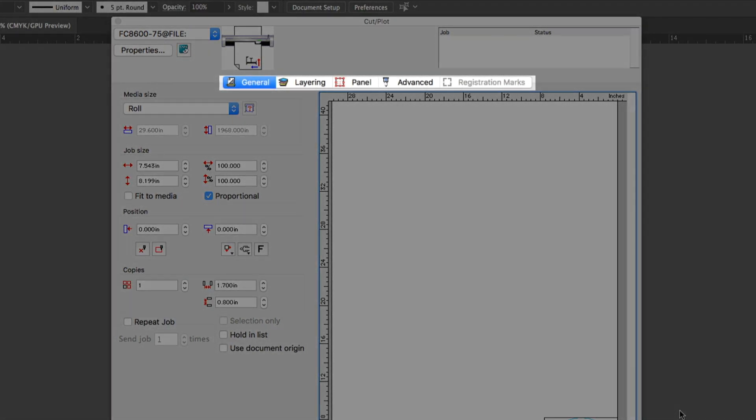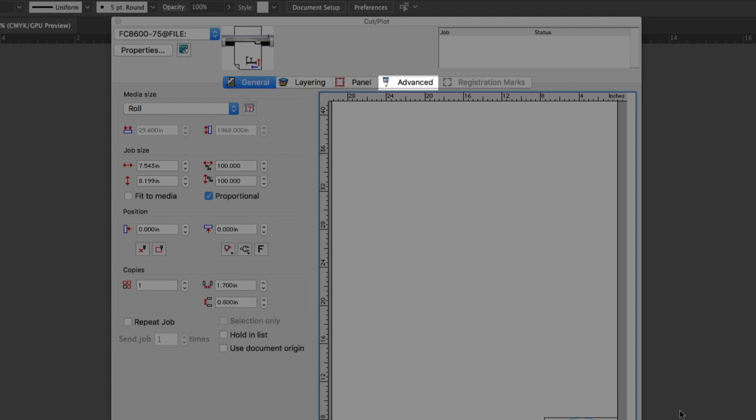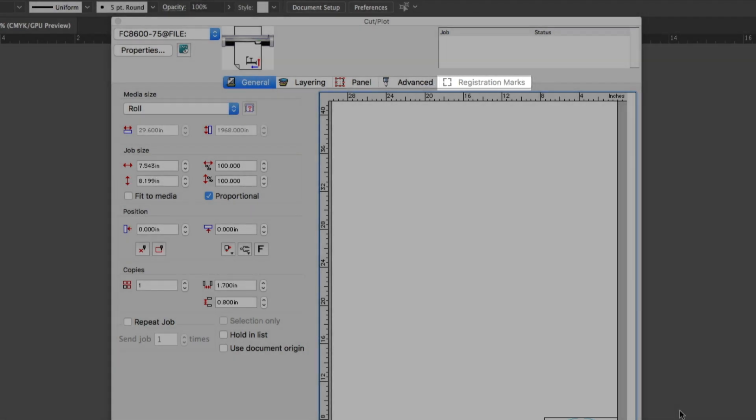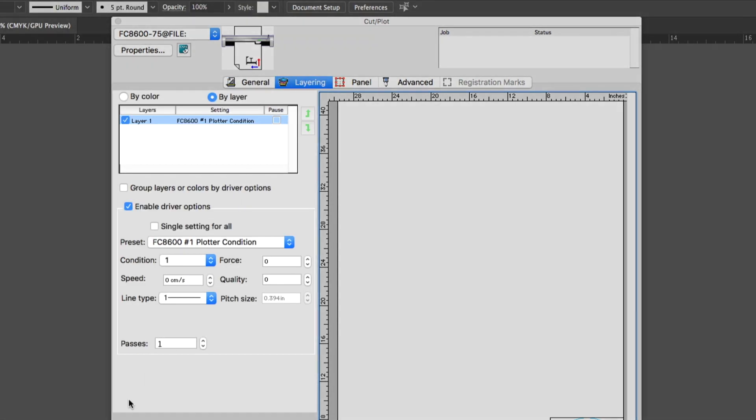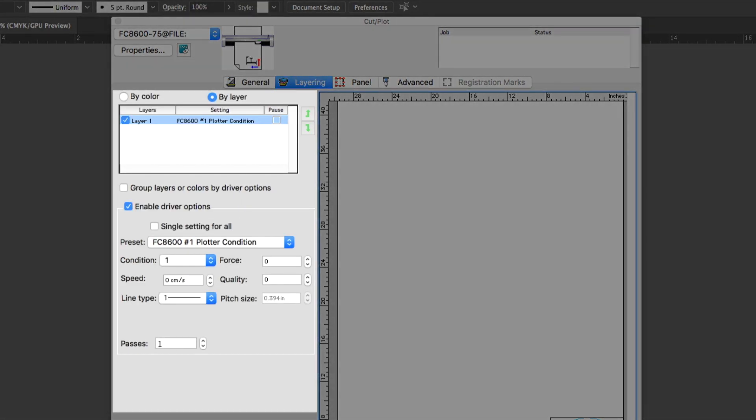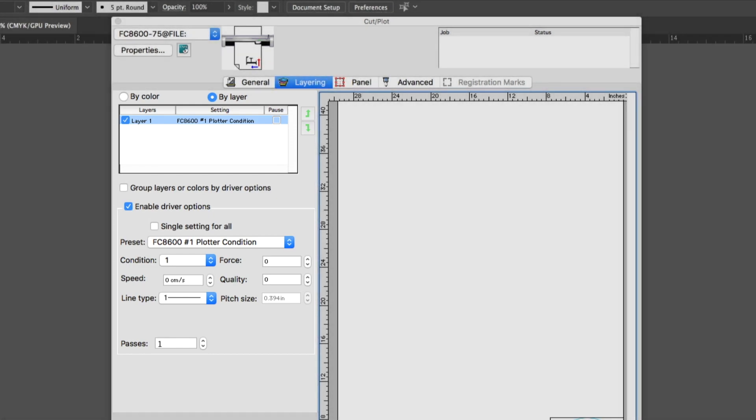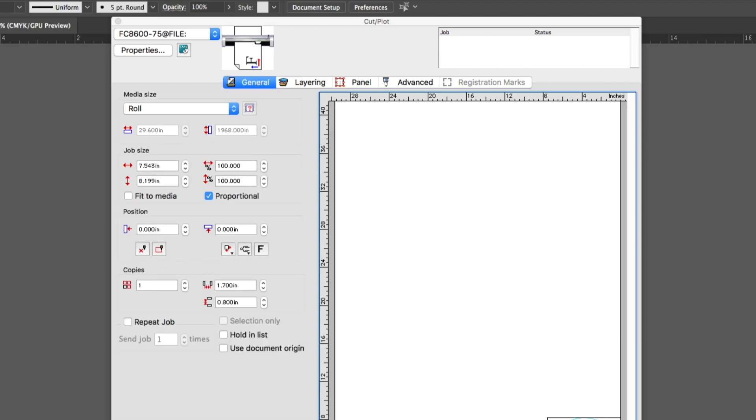Up above are the five tabs: General, Layering, Panels, Advanced, and Registration Marks. Each tab has their own settings. For instance, the Layering tab has all the settings related to Layer established with Adobe Illustrator or CorelDRAW. Some of the other tabs will be discussed in later lessons. For now, let's return to the General tab, which contains the most commonly used settings.